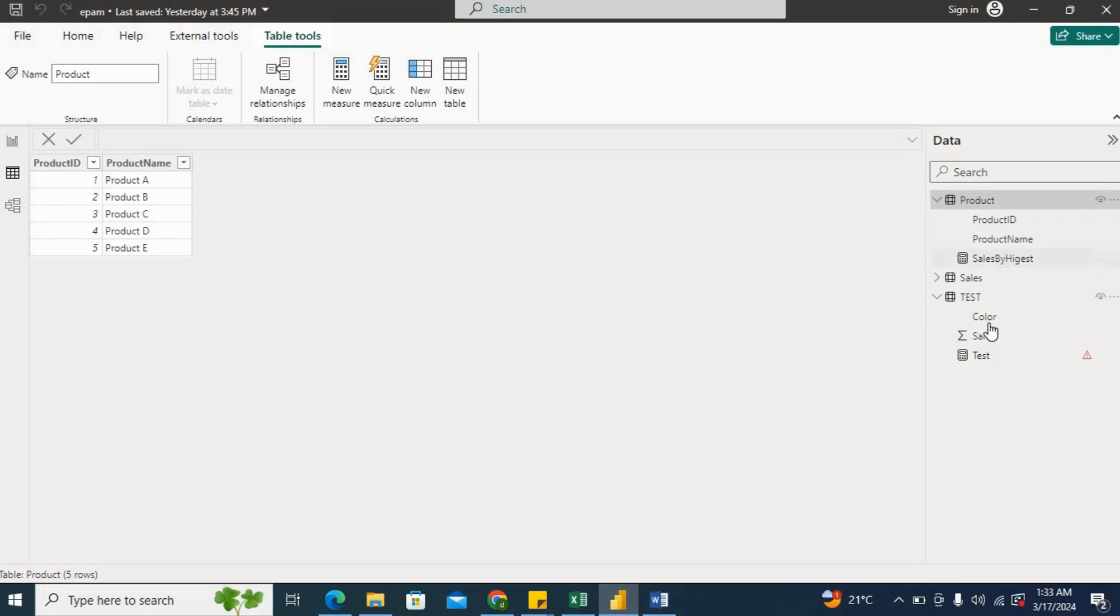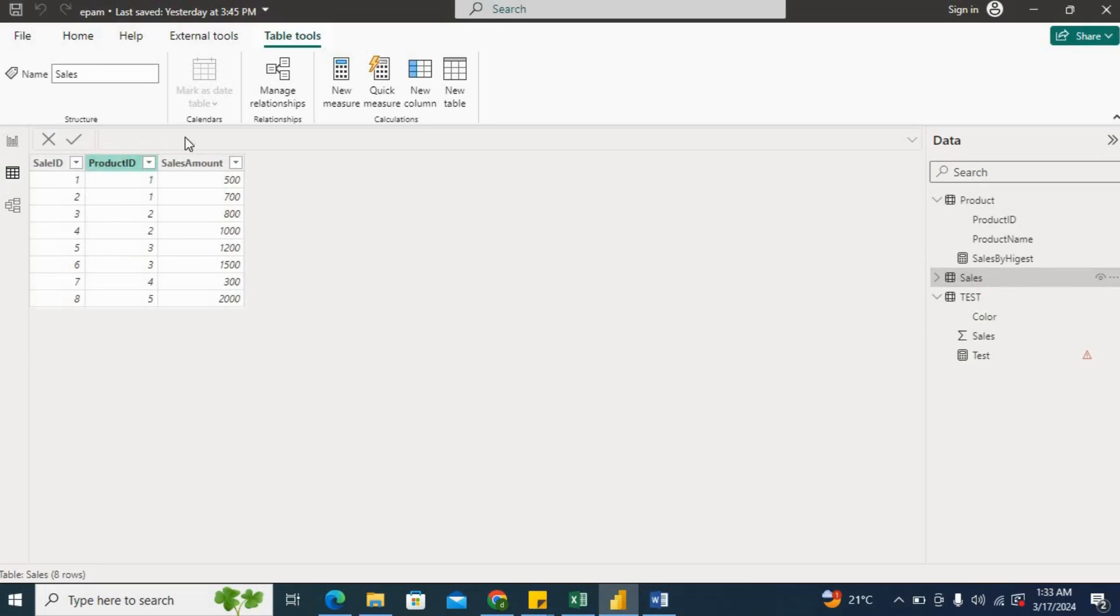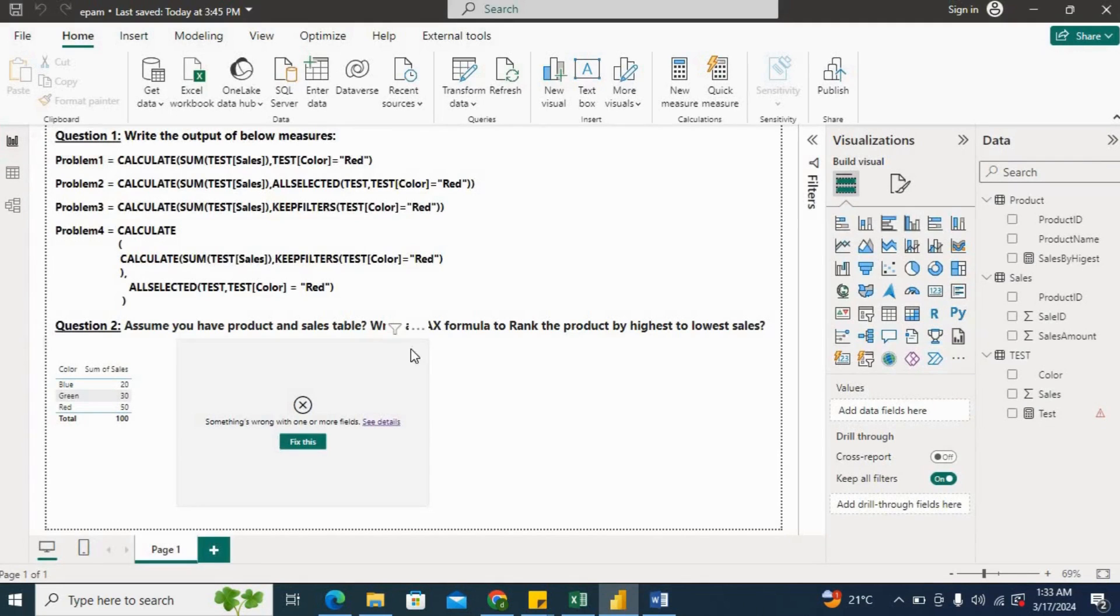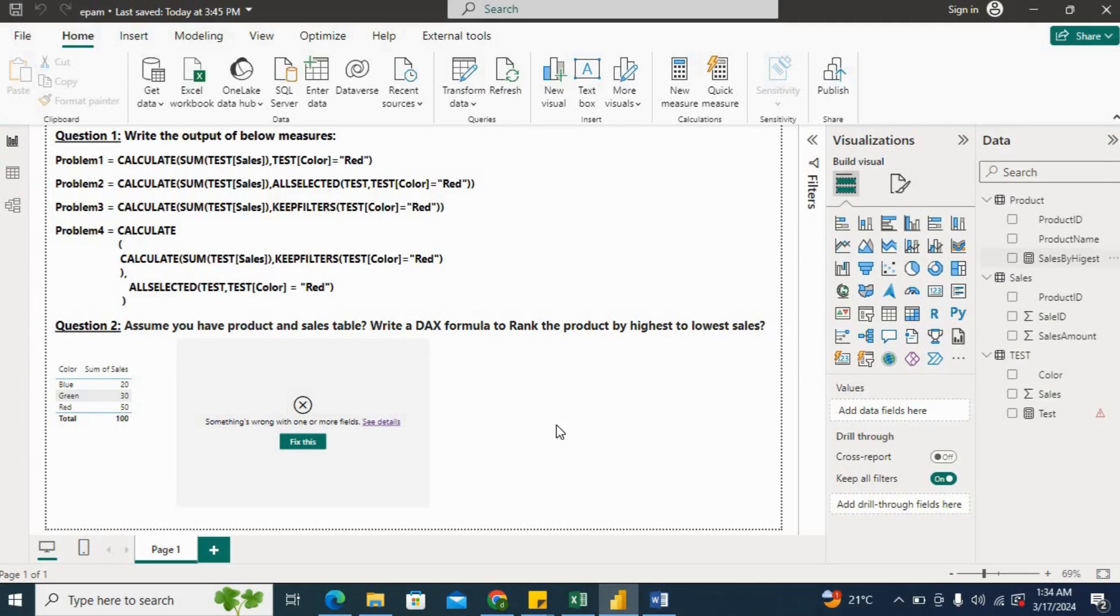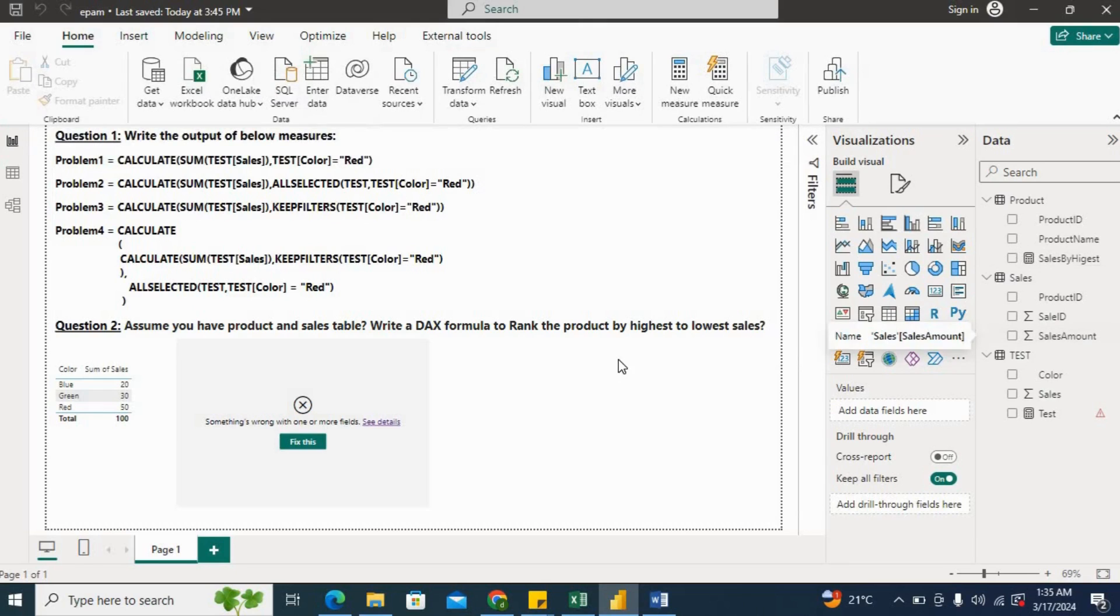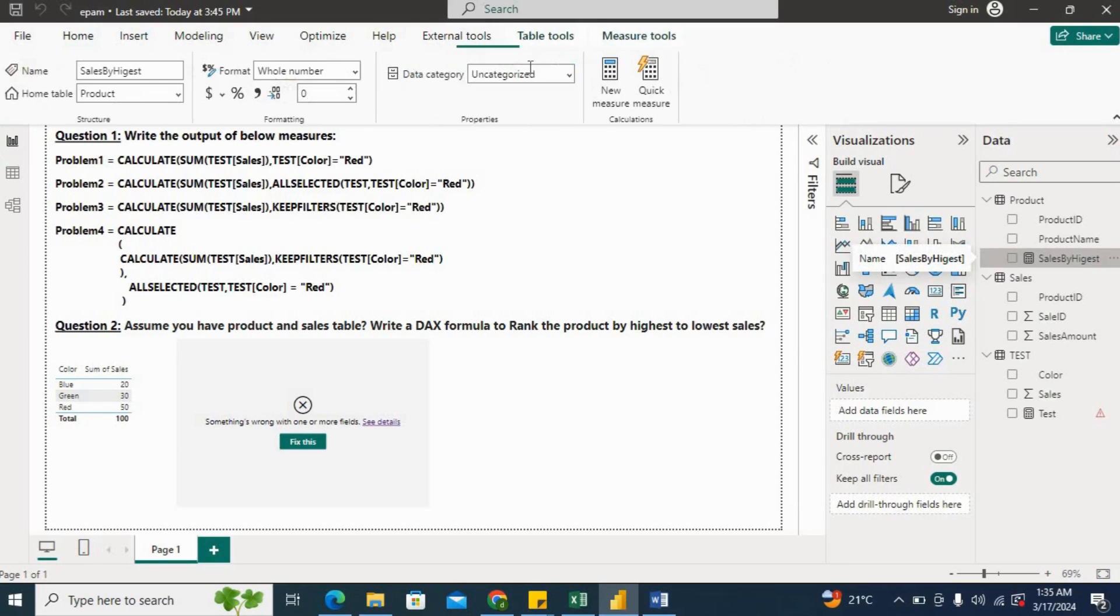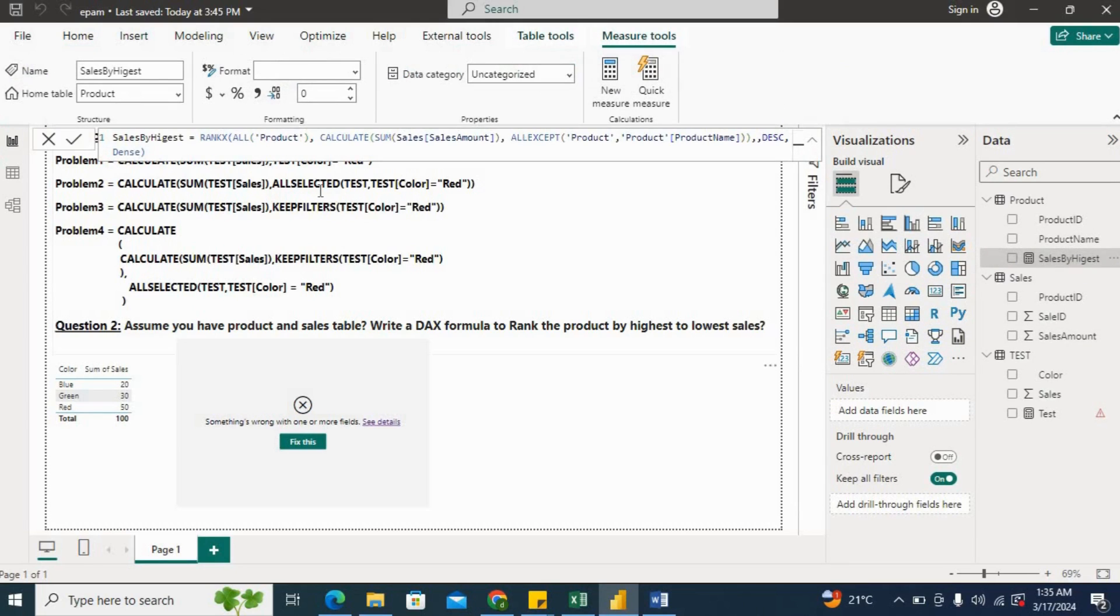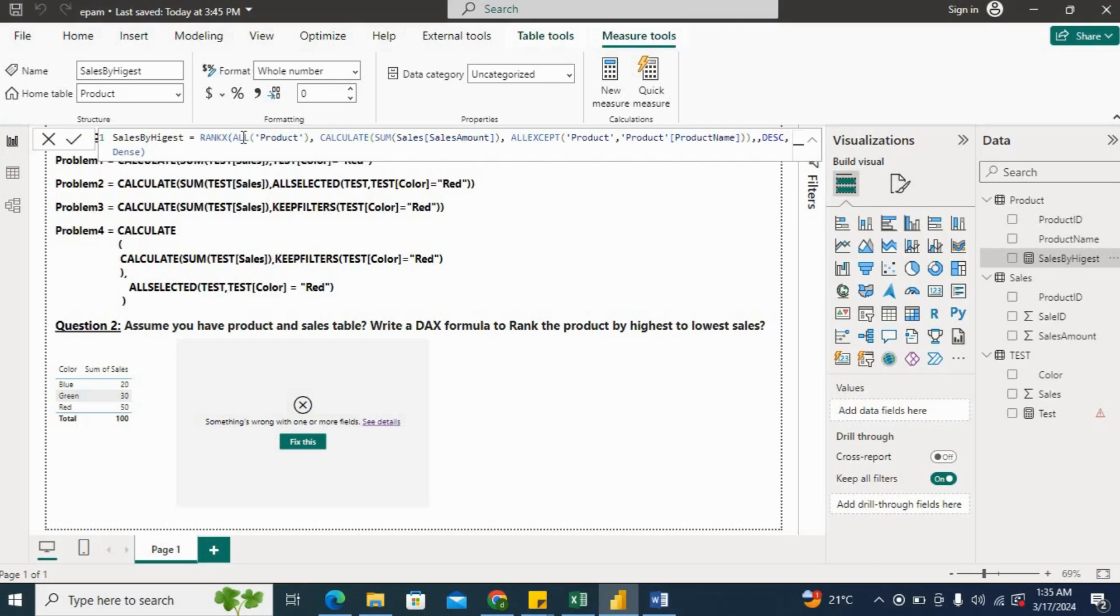So we have a Product table: one, two, three, four, five products - product A, B, C, D - and then we have the sales according to the product ID and sales amount. Now we want to create a ranking of a product from highest to lowest. So I've already created this DAX. If you see here, so I've already created the rank function here, rank measure or DAX.